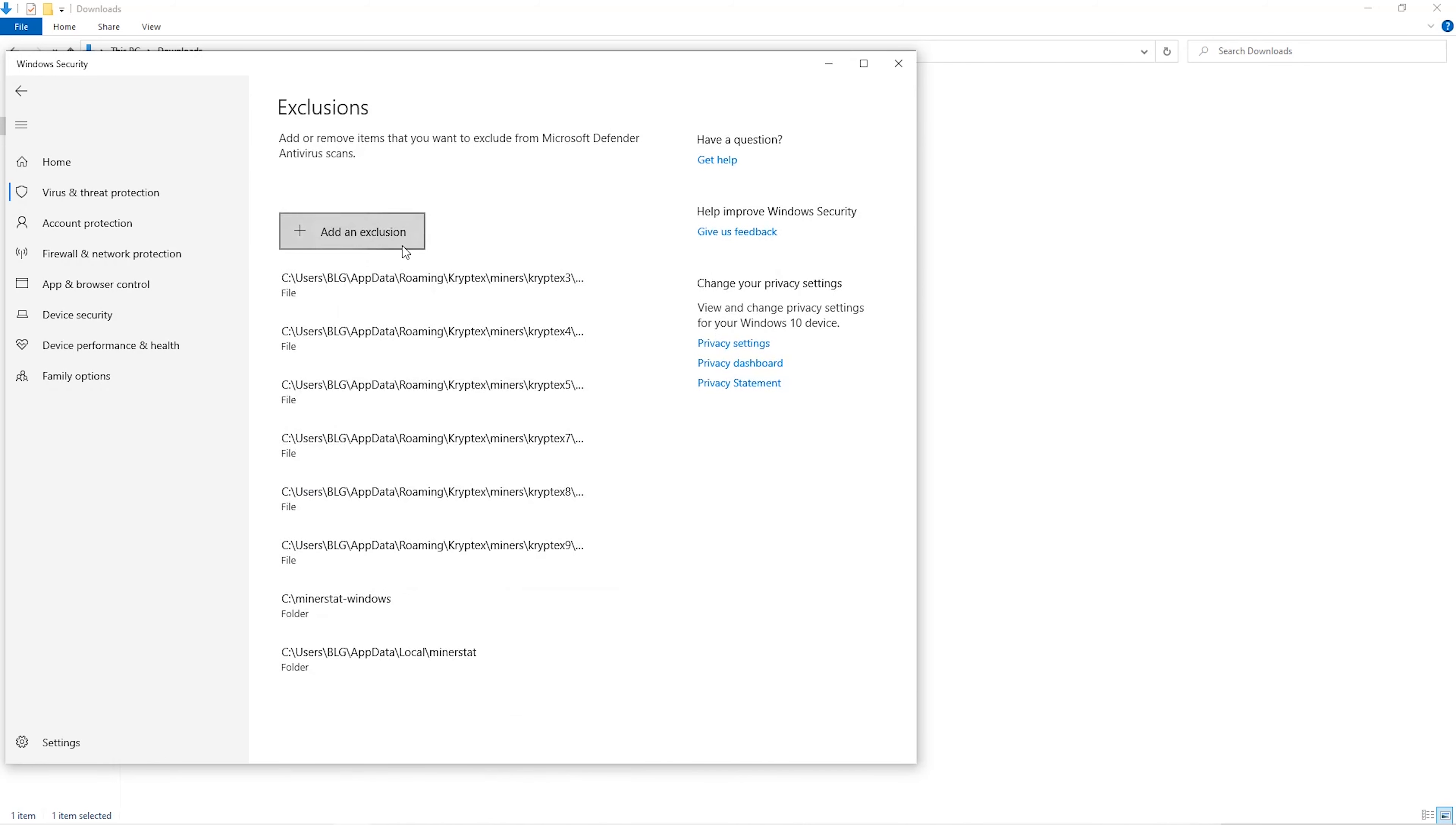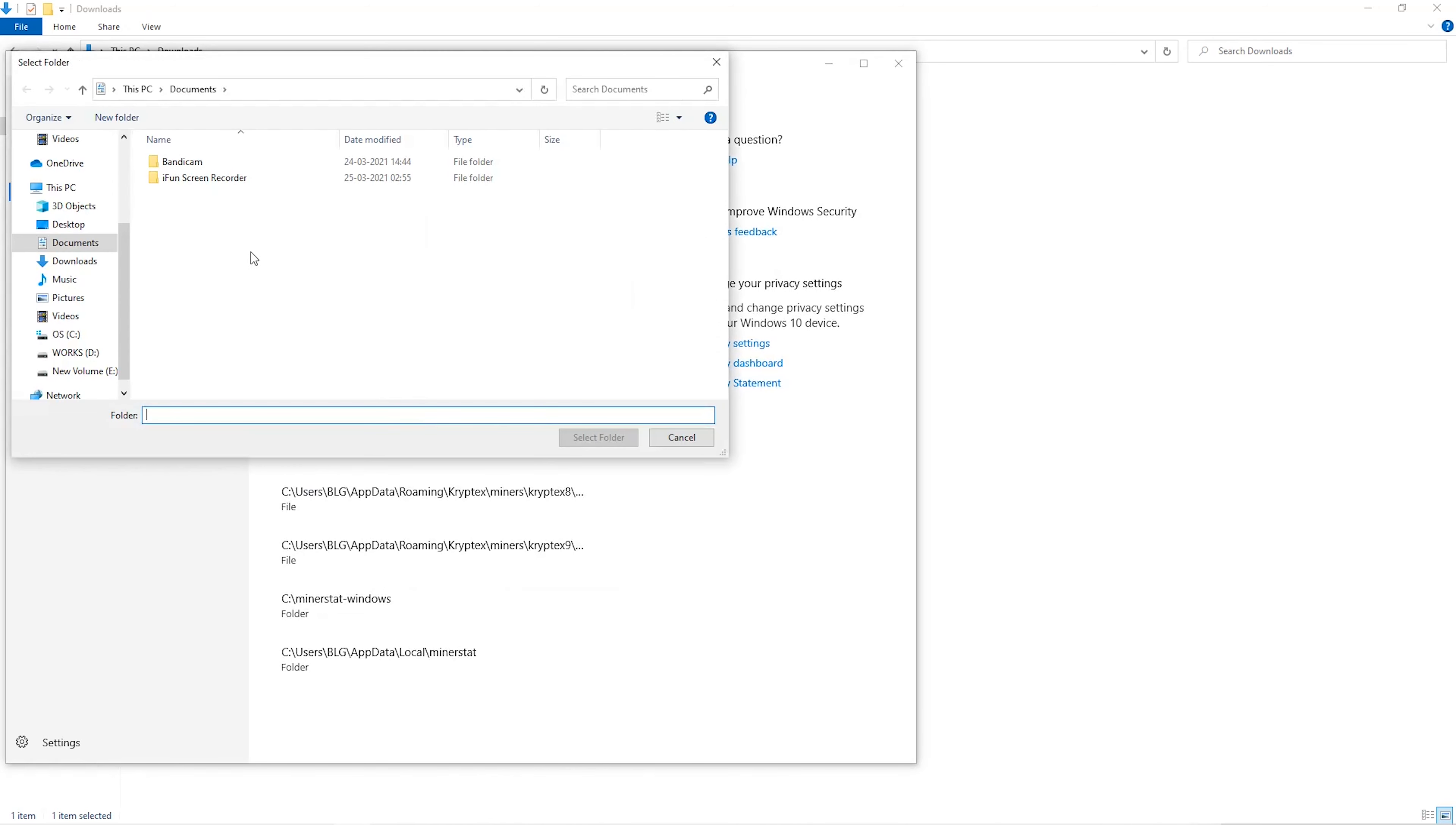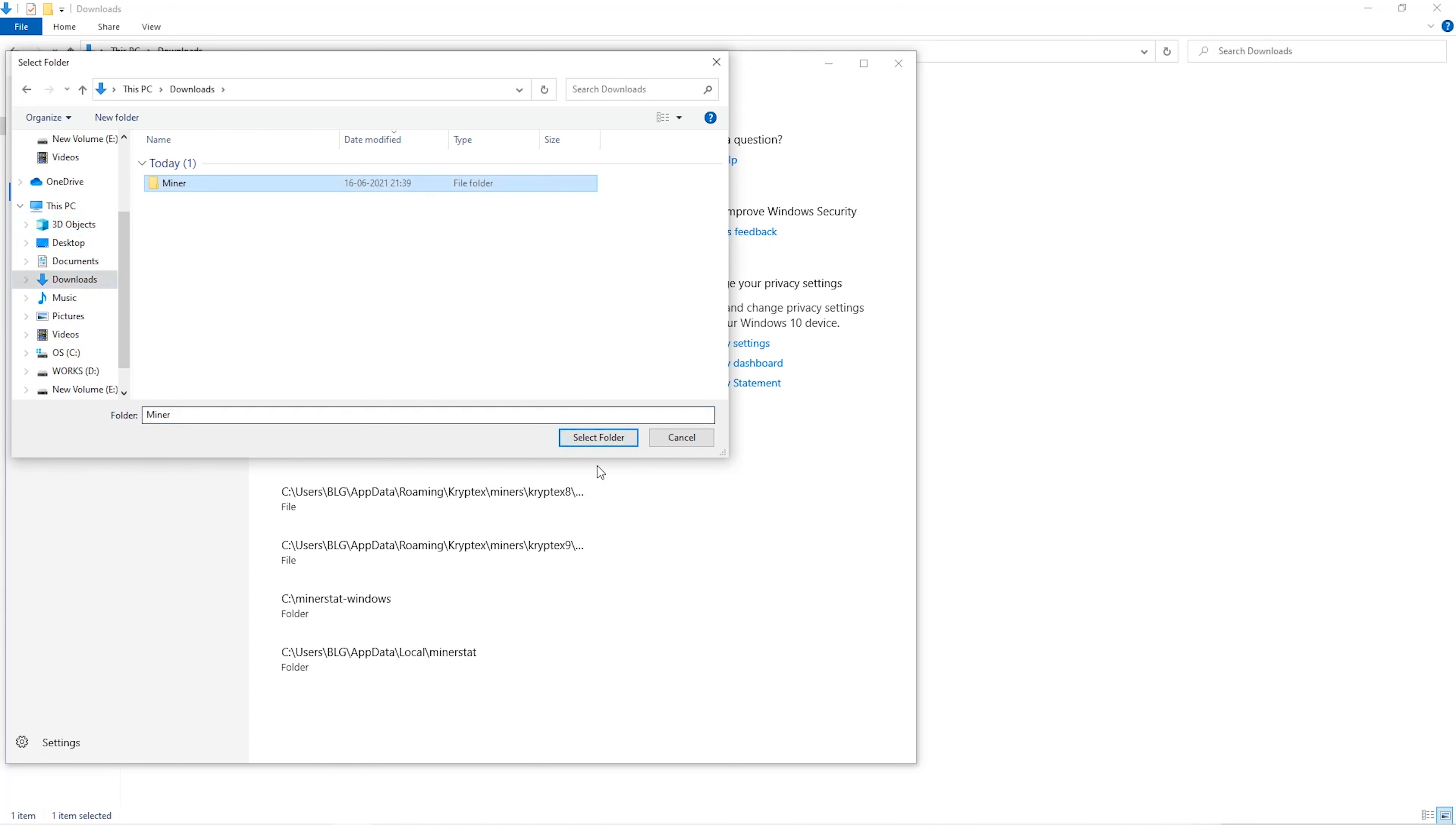Click on Add an Exclusion and then click on Folder from the dropdown. Then we'll go to the Downloads folder and select the folder that we just created.